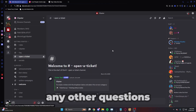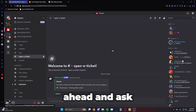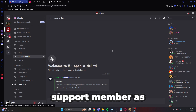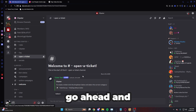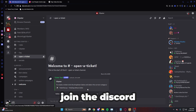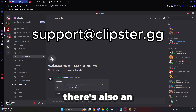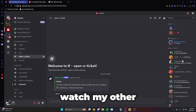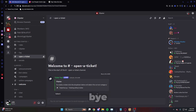If you have any other questions, ask down in the comments. I'm a support member, or you can join the Discord and pick one of the three support options. There's also an email on screen right now. Watch my other videos if you need help. Bye bye.